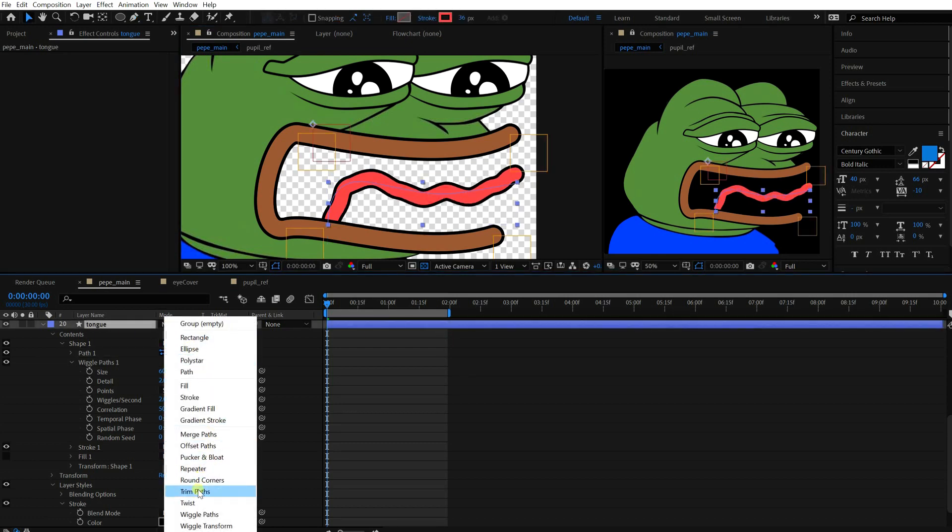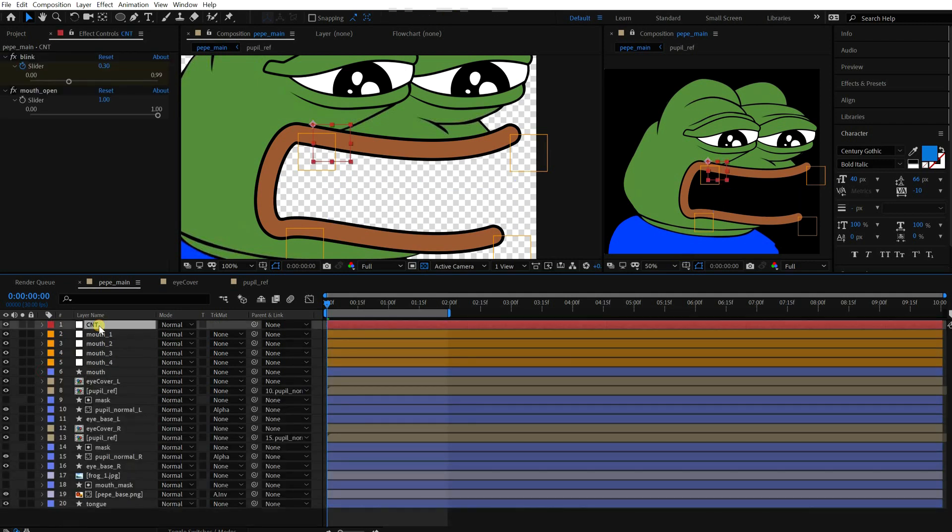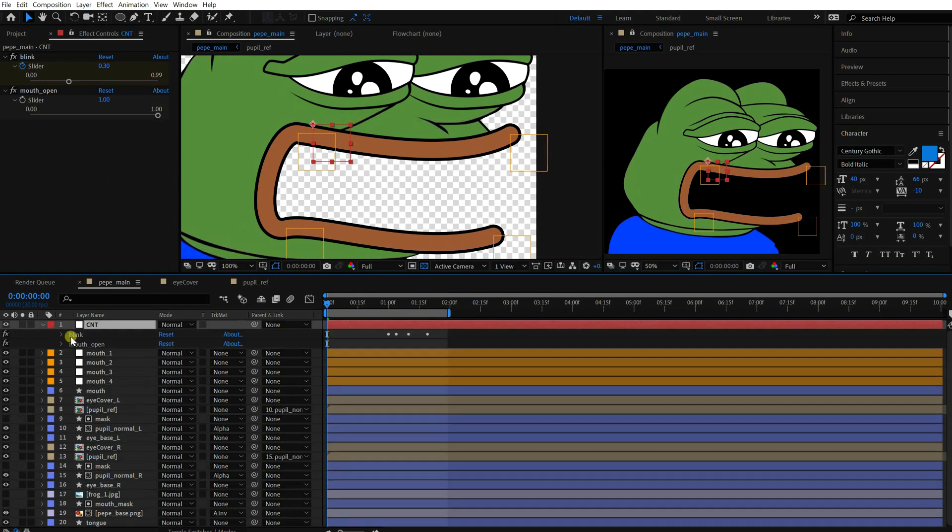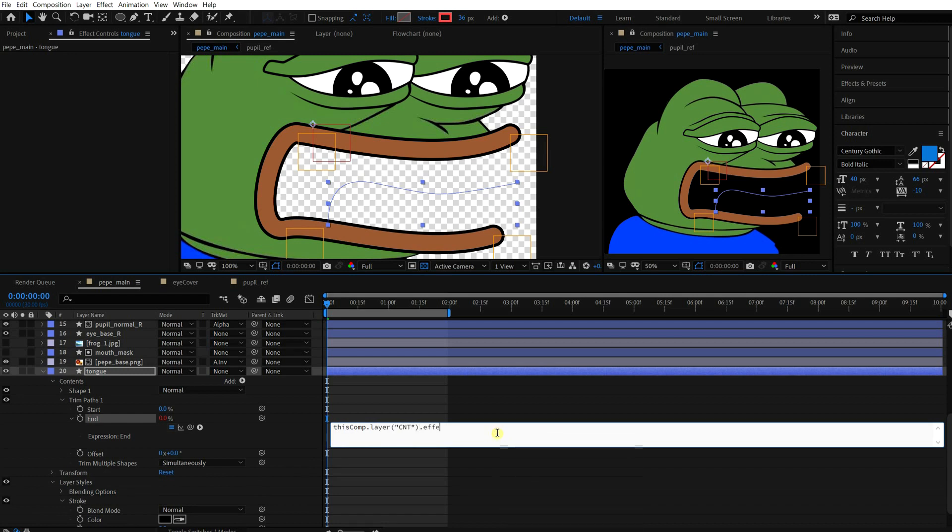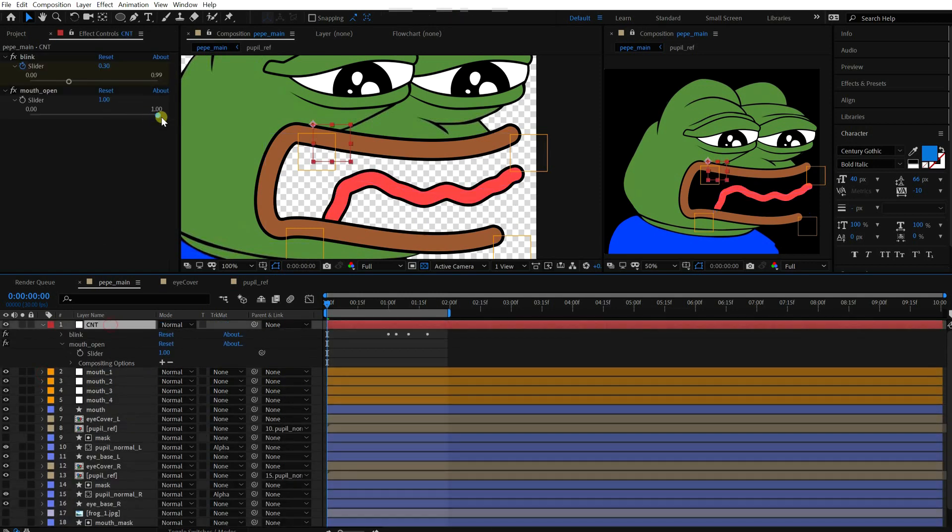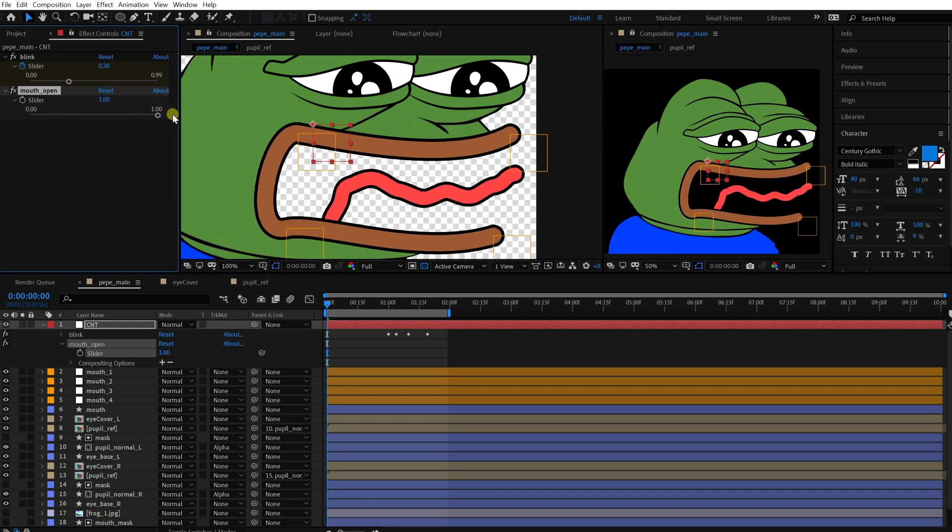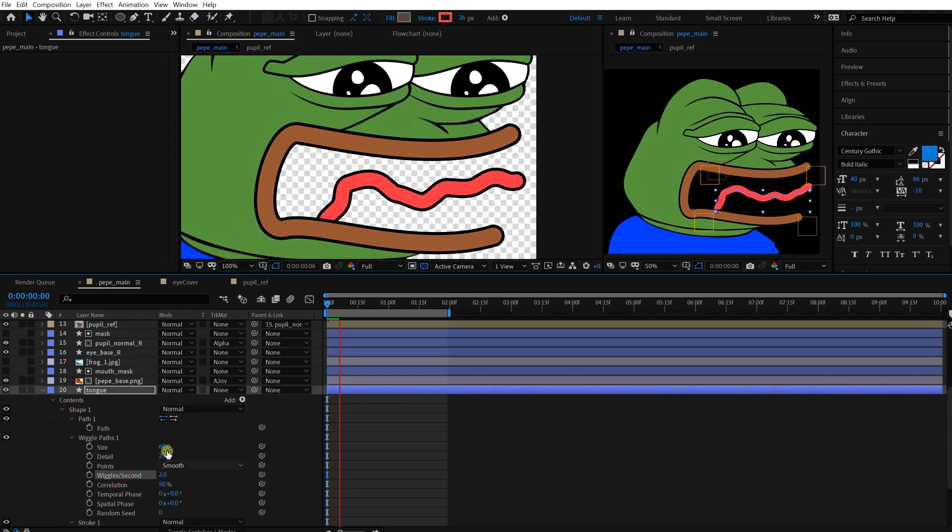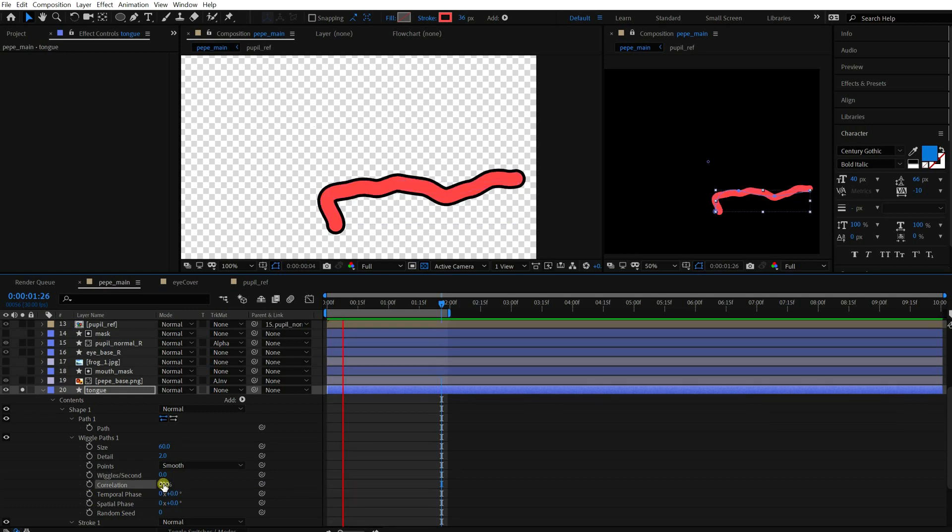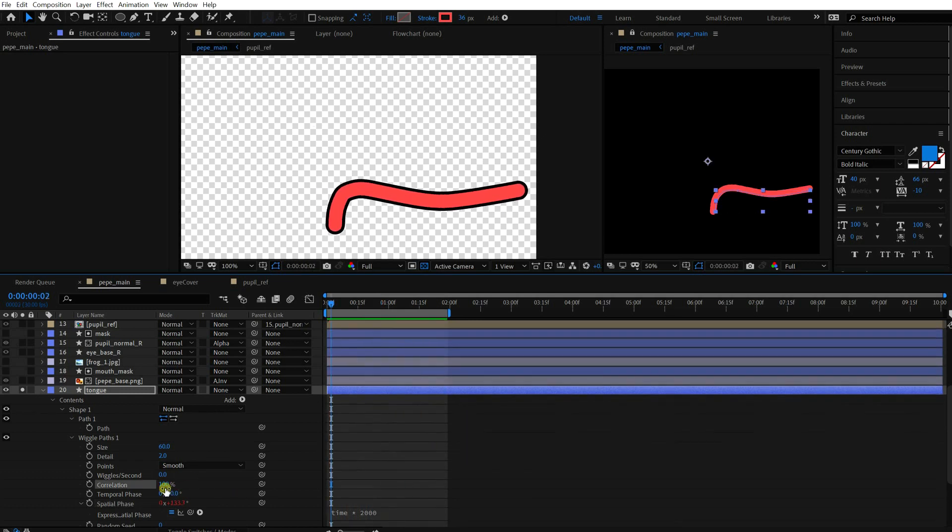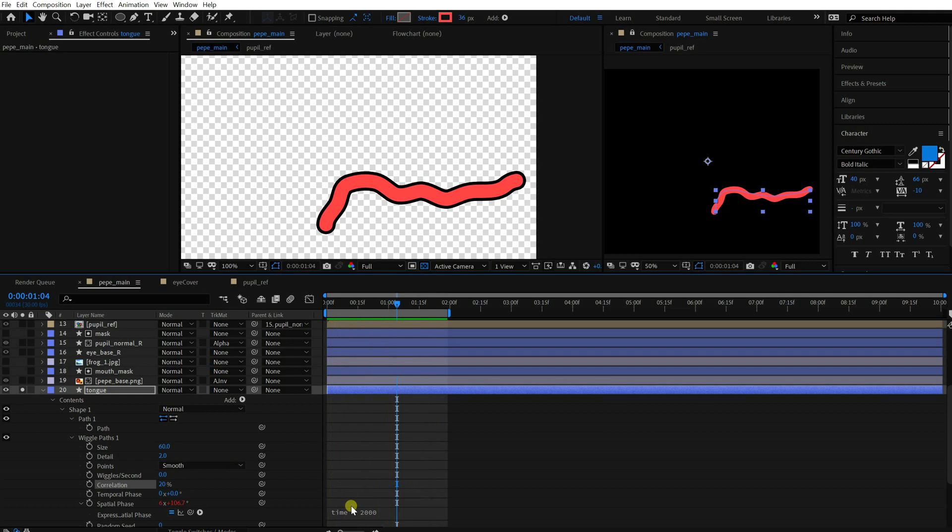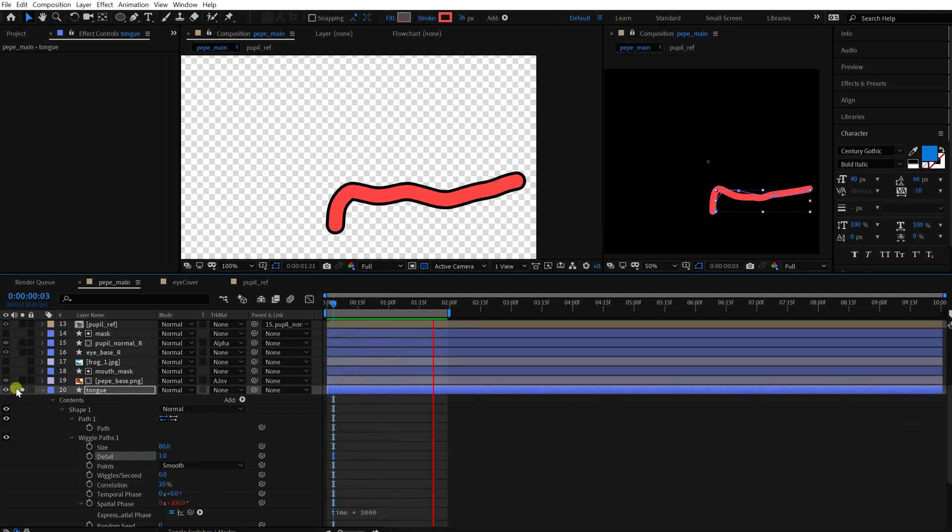Add a trim path effect. I'm gonna make it appear depending on the mouth open value. Open up the slider. I'm just typing in the code instead of pick whipping. It's basically the same. Multiply it by 100. Okay, let's see how it works. Ooh, it's nice, isn't it? I'm gonna use the spatial phase rather than the wiggles for its movement. Put the time value in it and multiply a big number. Adjust the values until you get the result you want. Okay, cool.